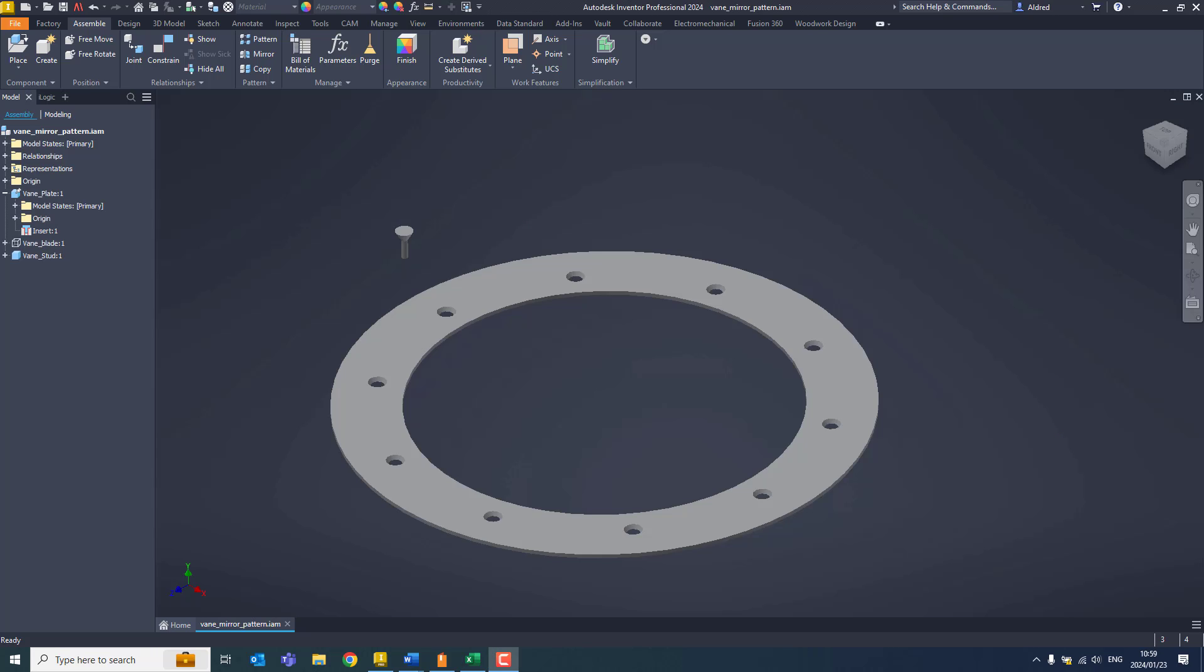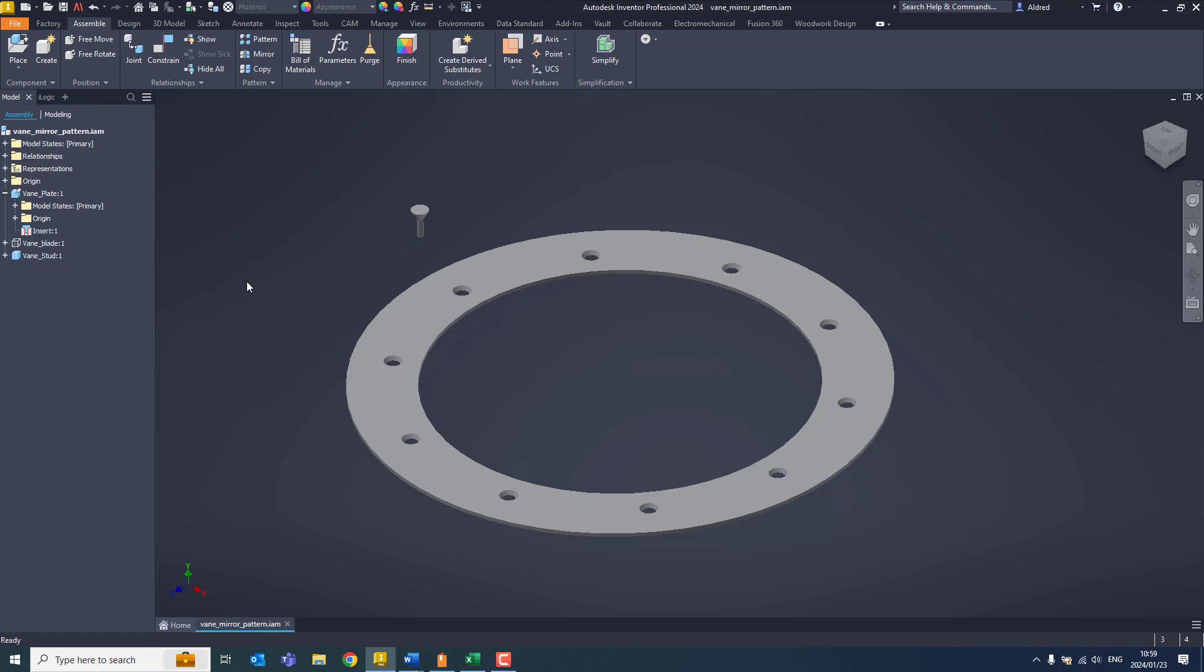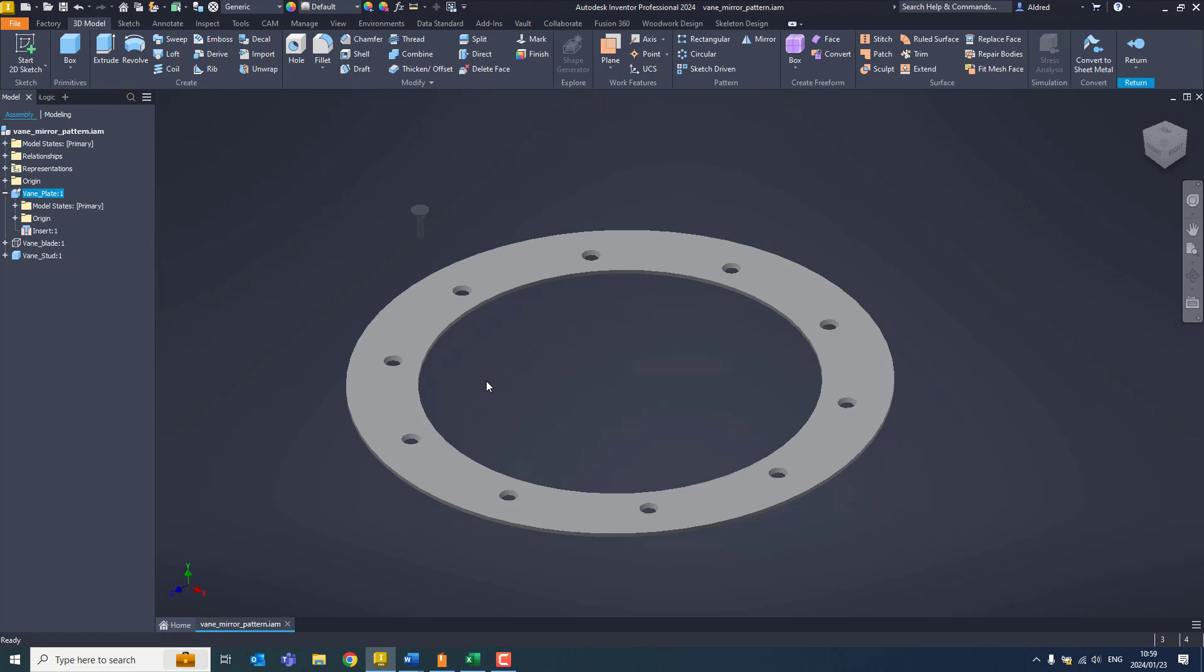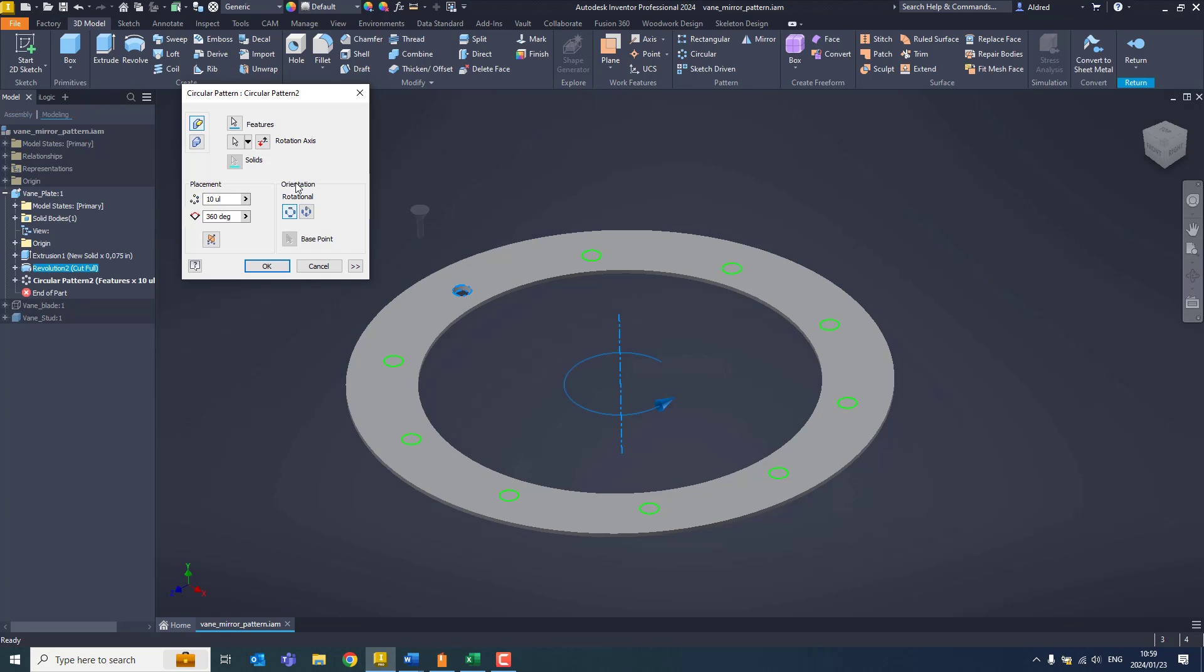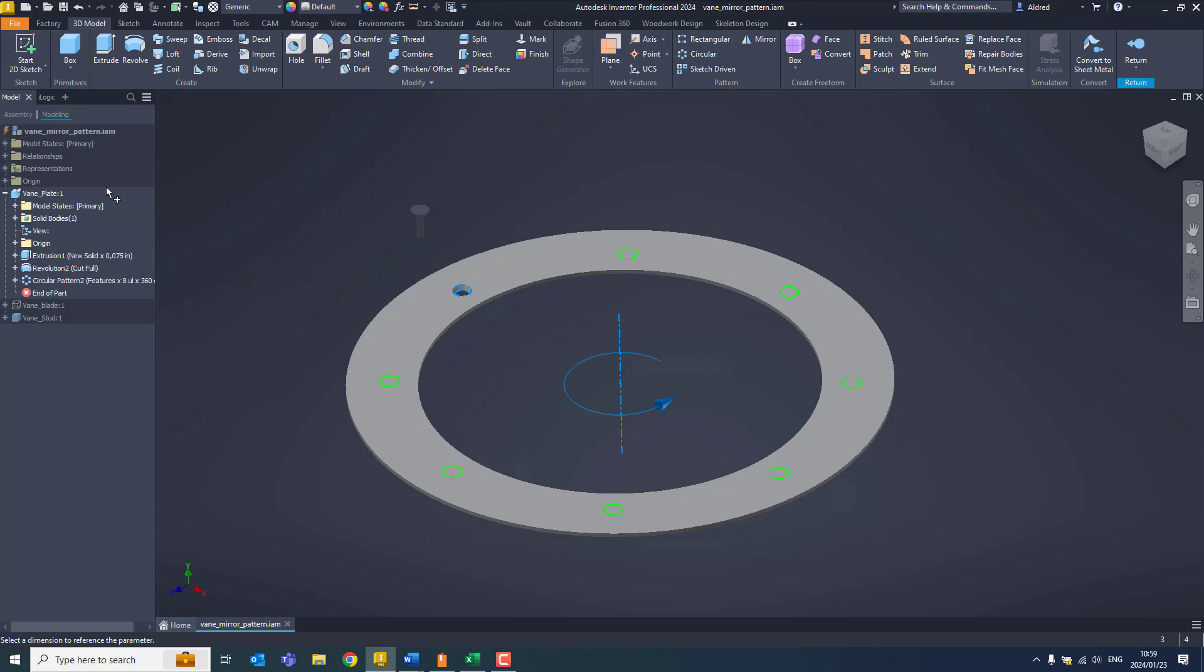In today's video, I'm going to show you the difference between creating a circular pattern versus an associative pattern in the assembly environment. First of all, I've got this assembly over here with my component which I want to pattern. If I go into my plates and modify it, you'll see I've got a circular pattern and the placements is 10. I'm going to change it to 8.